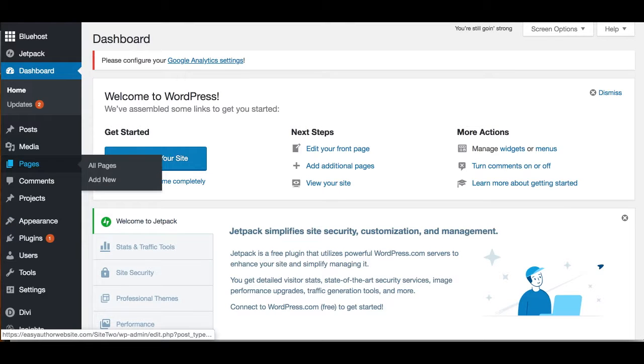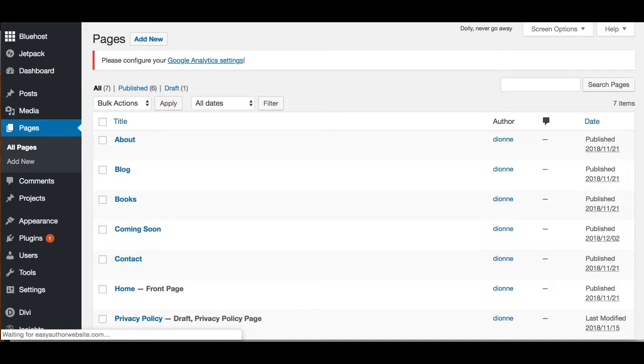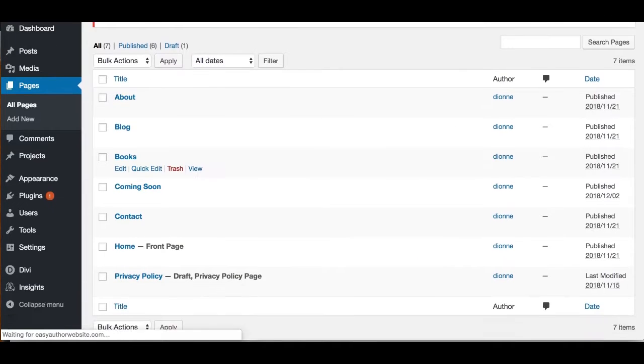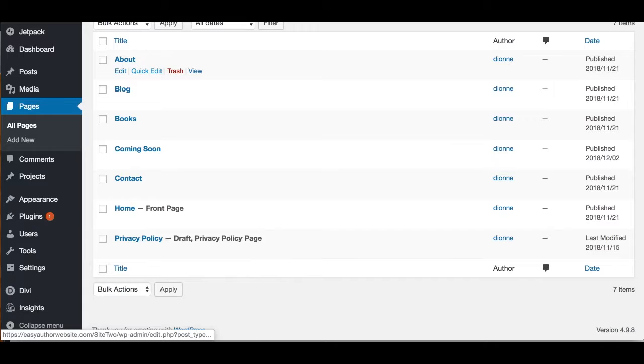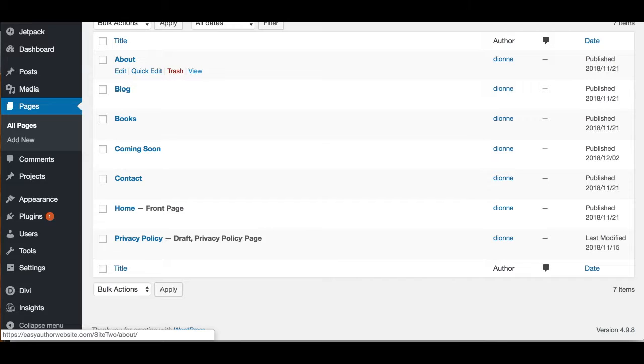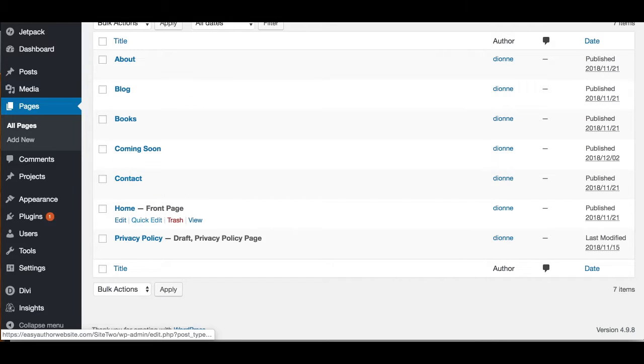Or you can go down to Pages. When you hover over, you'll get the All Pages option and this will show all of the pages in your website. From here you can go to Edit or you can go to View. So let's pick a page, let's pick the home page.